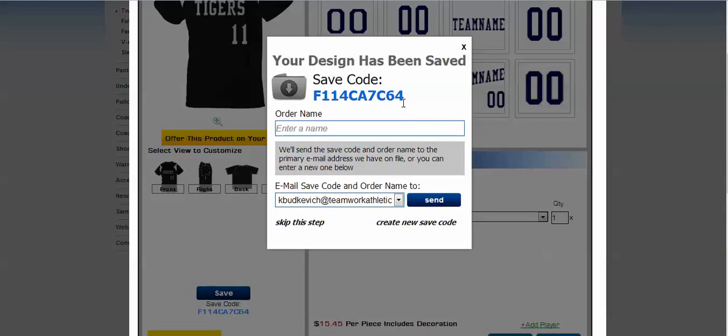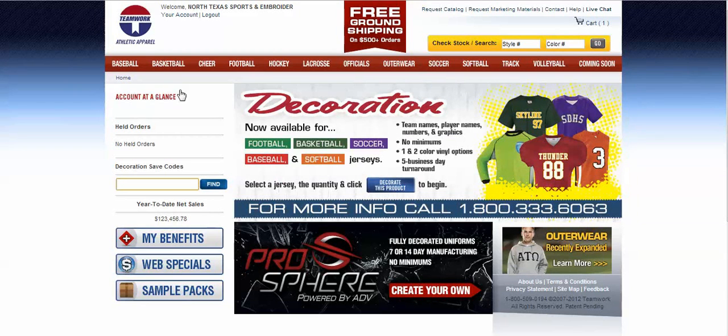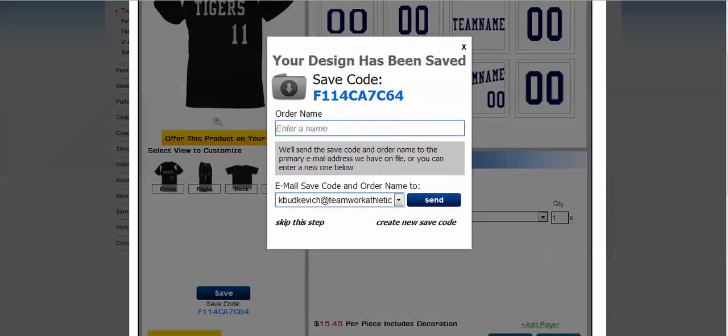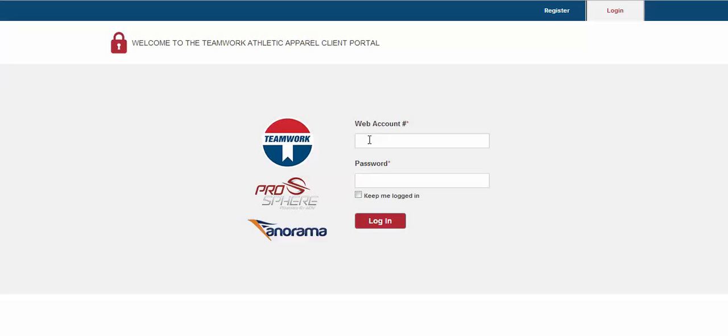So at this point, you can now access your past decoration by logging into TeamworkAthletic.com and entering your saved code into the search box. Now note that this save code will also be emailed to you upon providing the desired email.